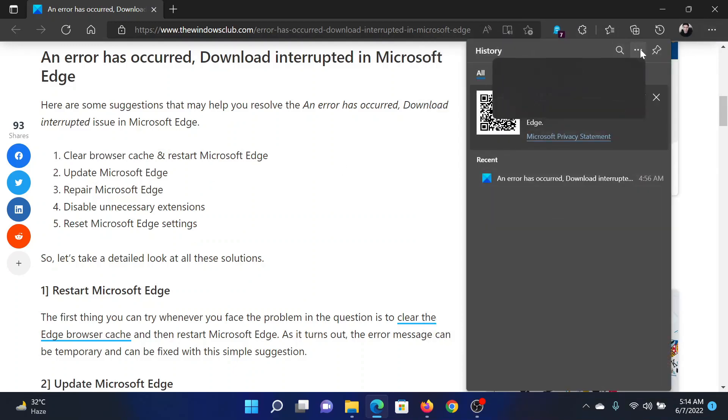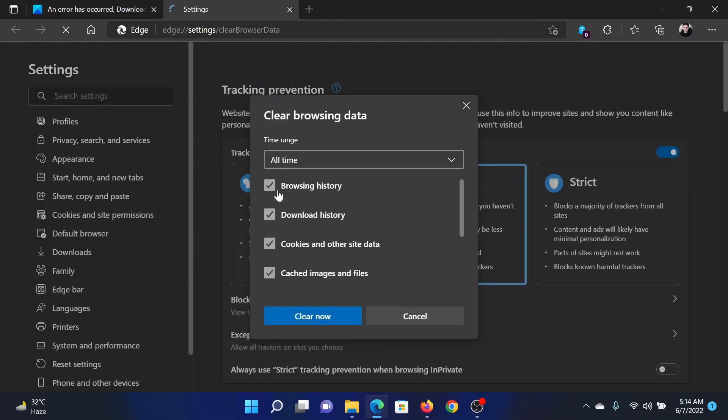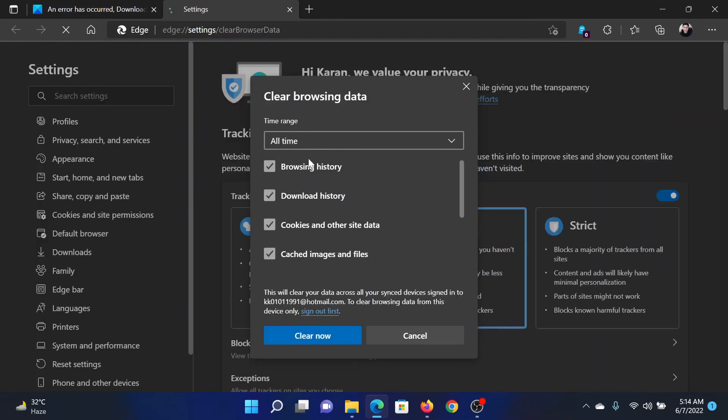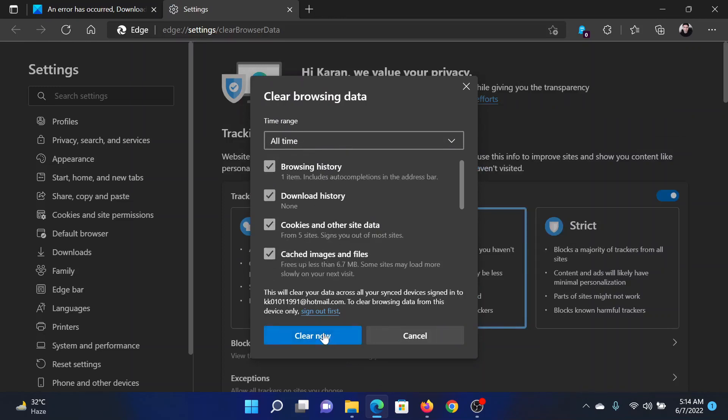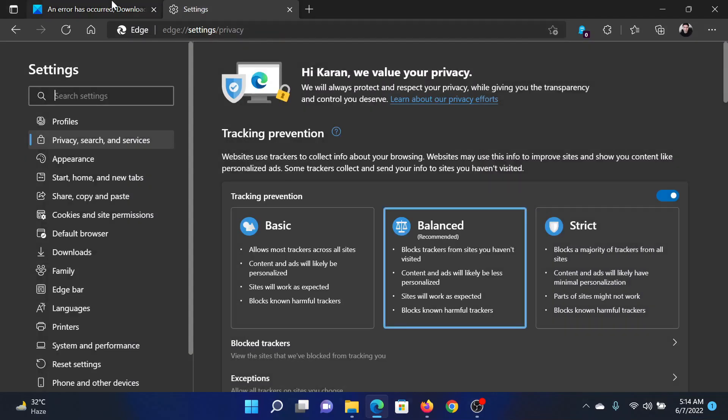In this window, select the time range as All time. Make sure that cached images and files and cookies are selected, and then click on Clear now.